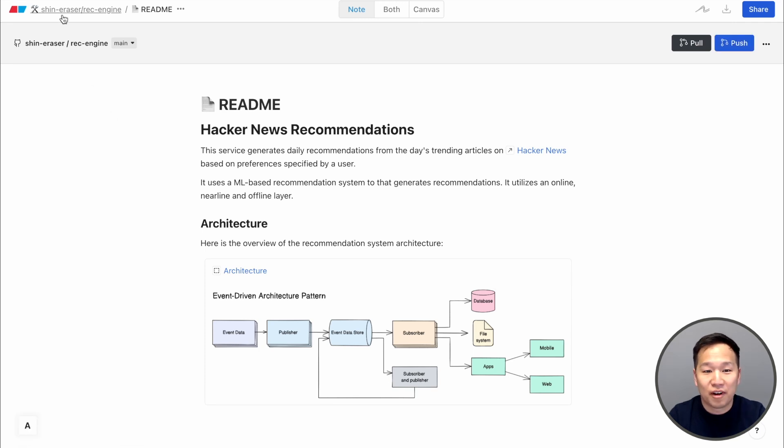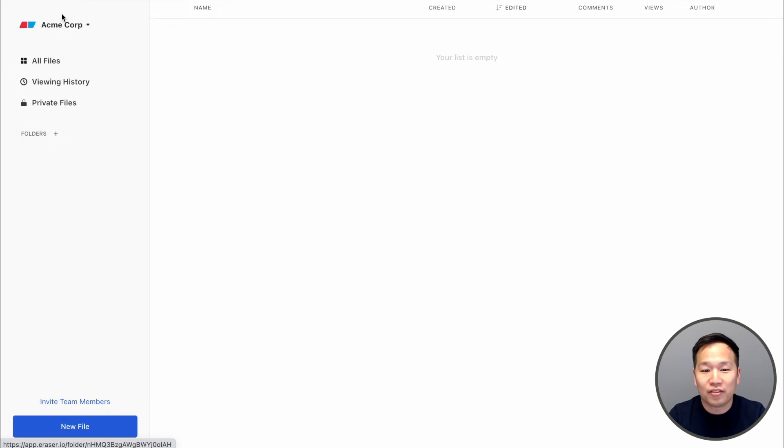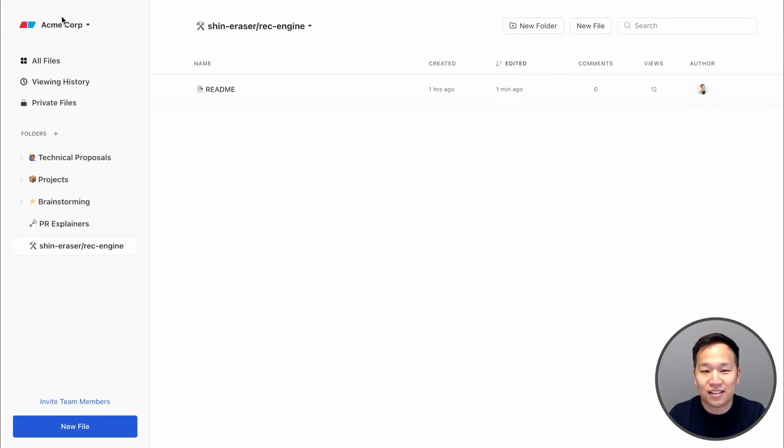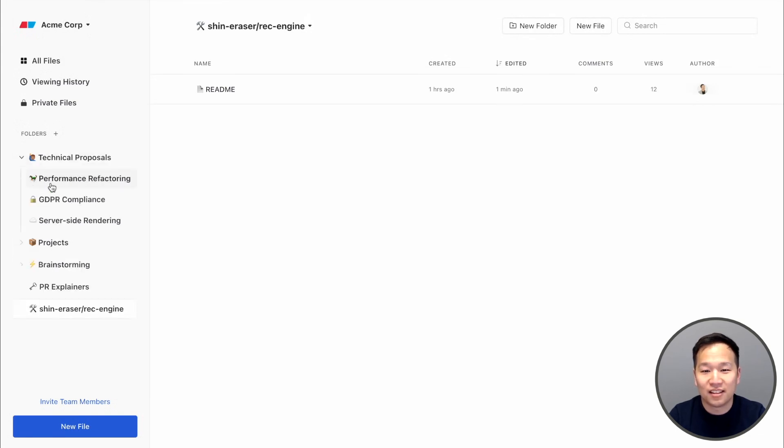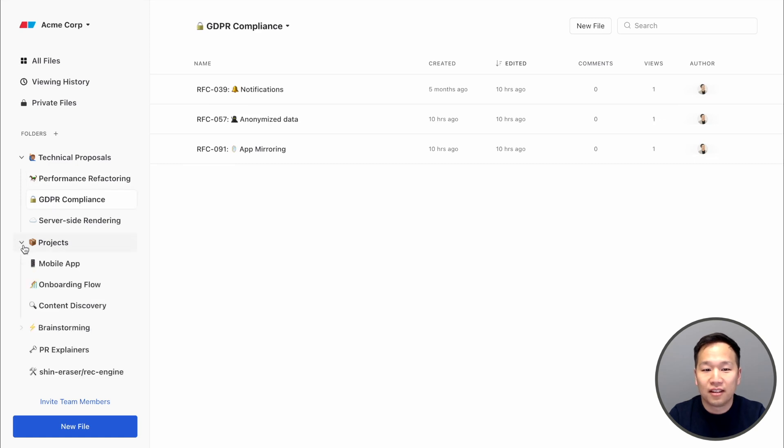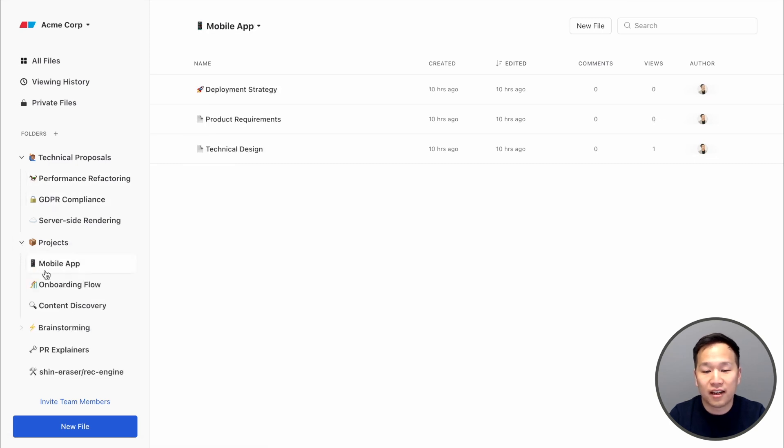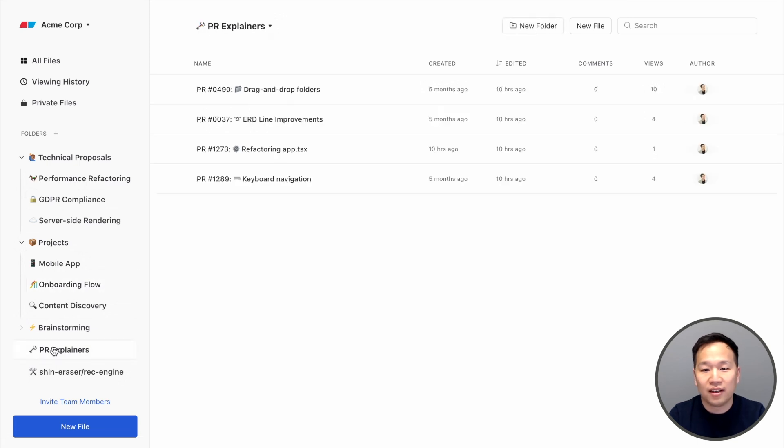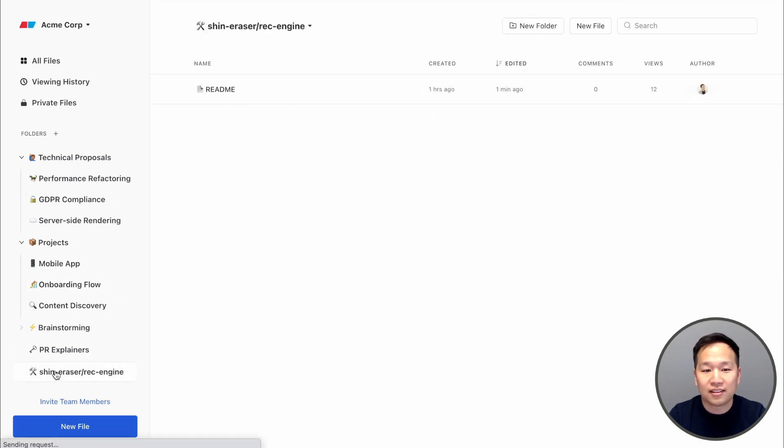With Eraser, all of your engineering docs and diagrams live in one place. This makes them easy to navigate and search through. Knowledge is no longer scattered or hard to find. This means faster onboarding, less duplicate work, and less time chasing people down to ask questions.